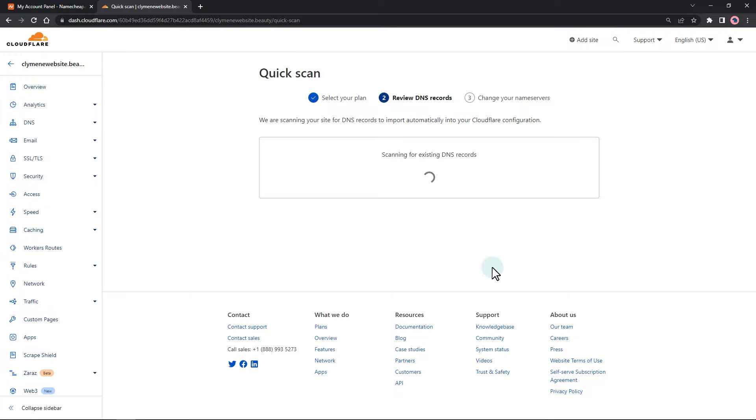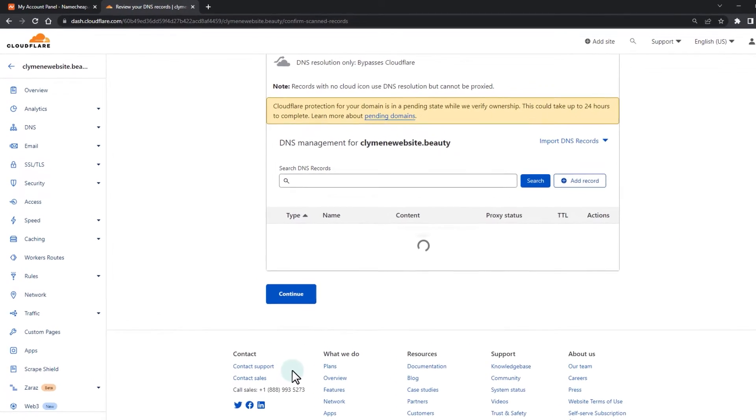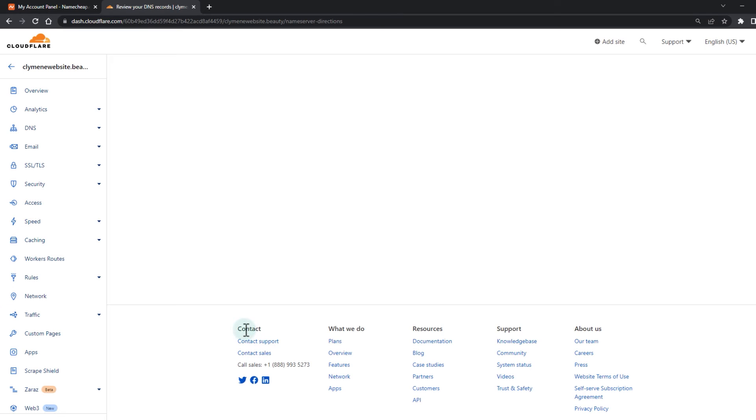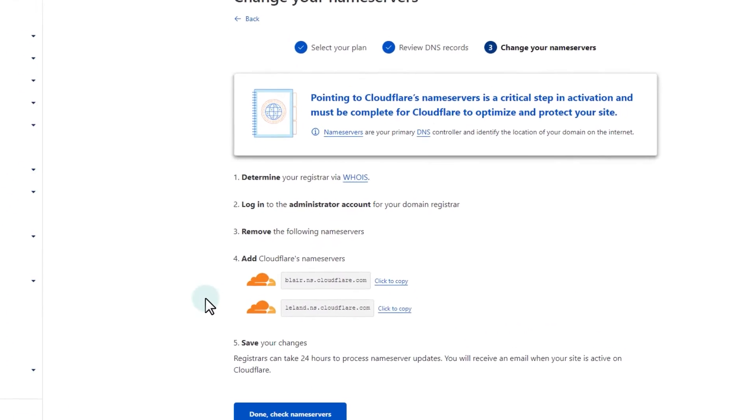Make sure that all existing DNS records from your current DNS provider are accurately listed in Cloudflare and confirm that the proxy status is set to proxied. Copy Cloudflare's name servers.